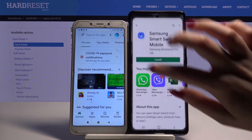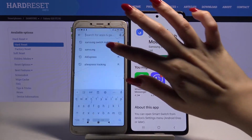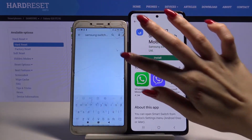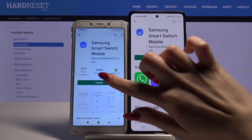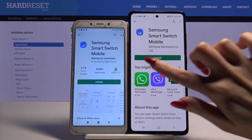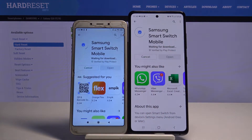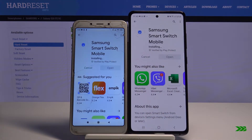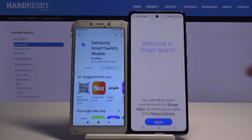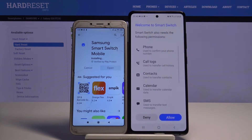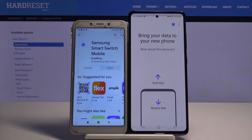Start by opening Play Store on both devices and installing the app called Samsung Smart Switch Mobile. Now choose Open, click Agree and Allow.